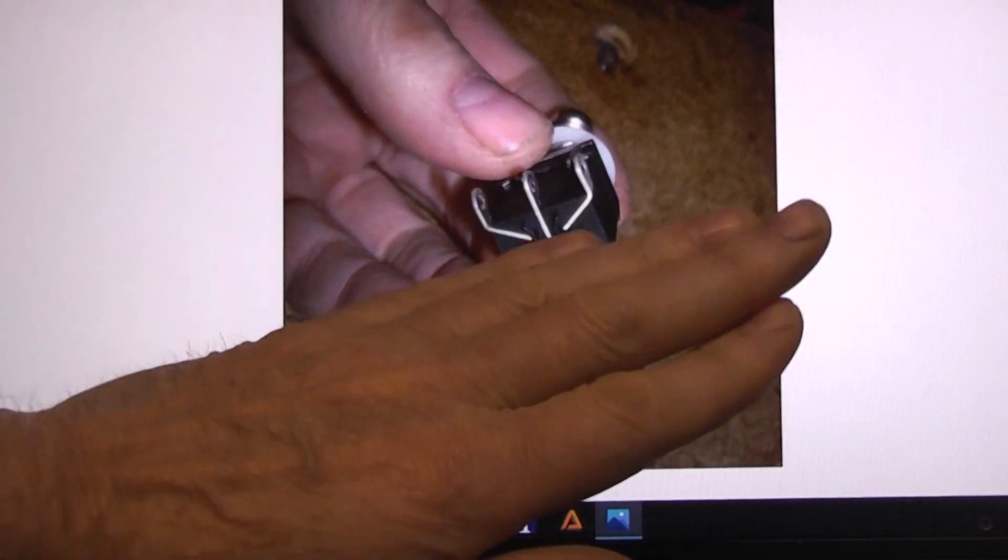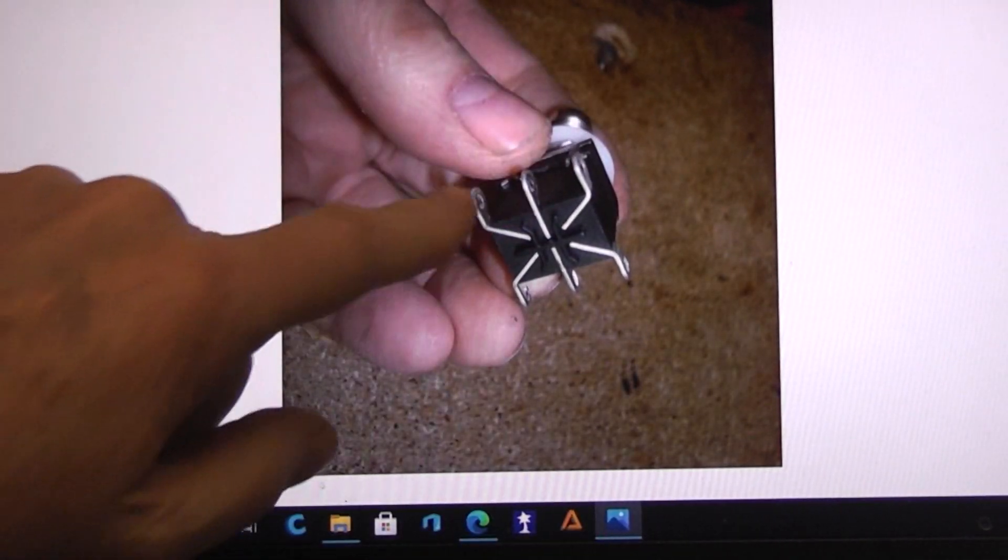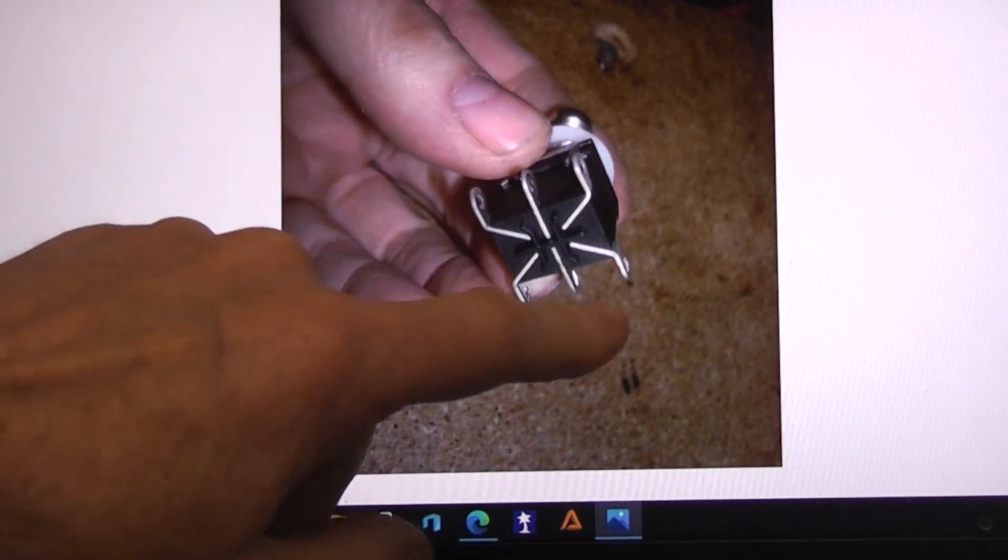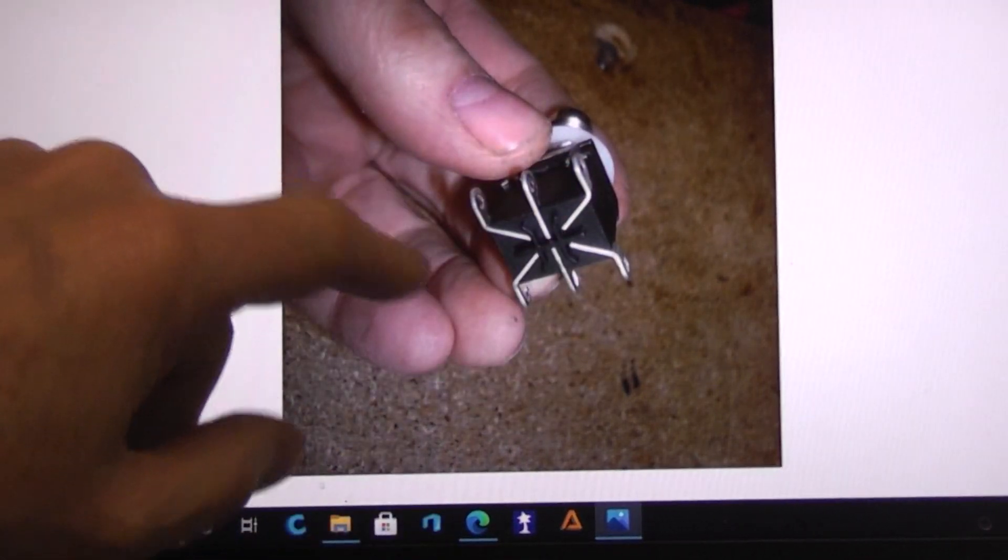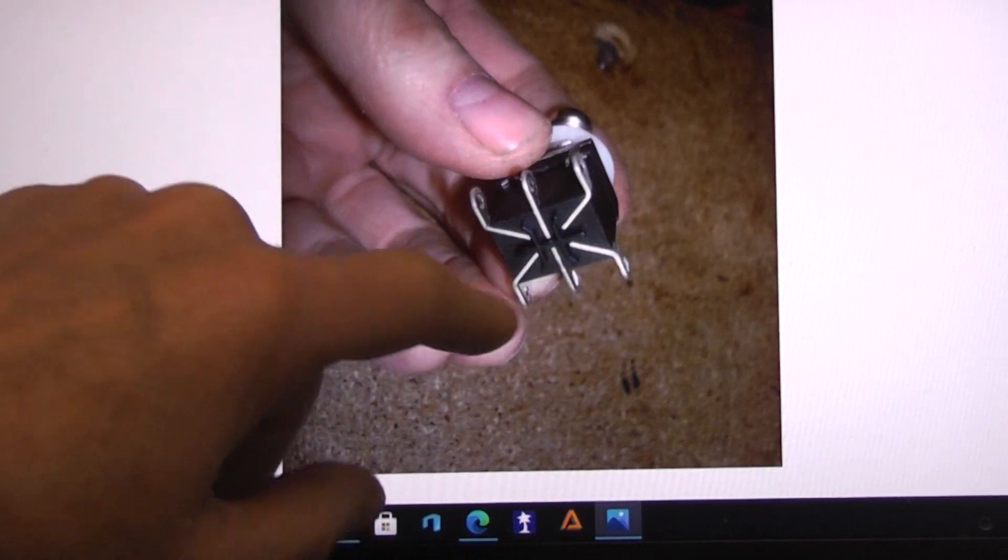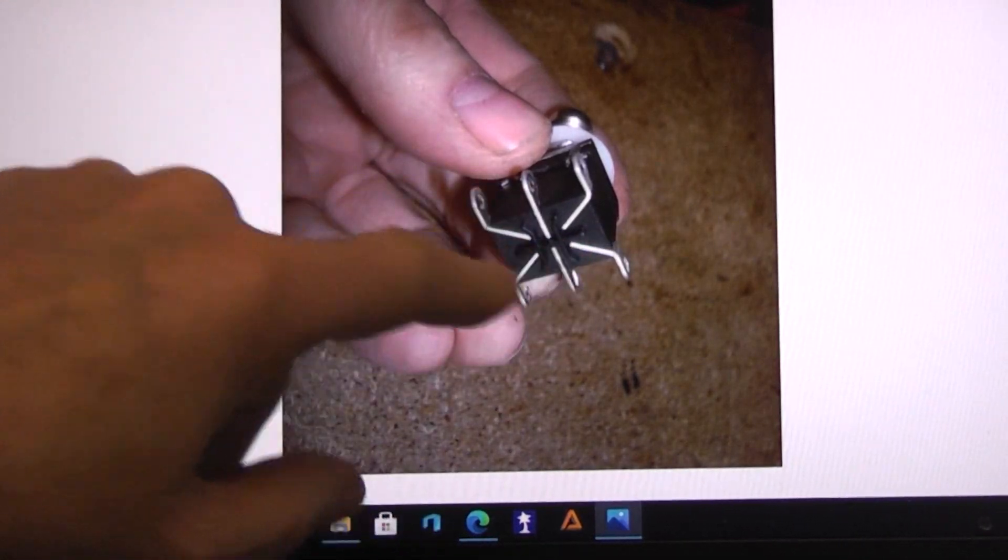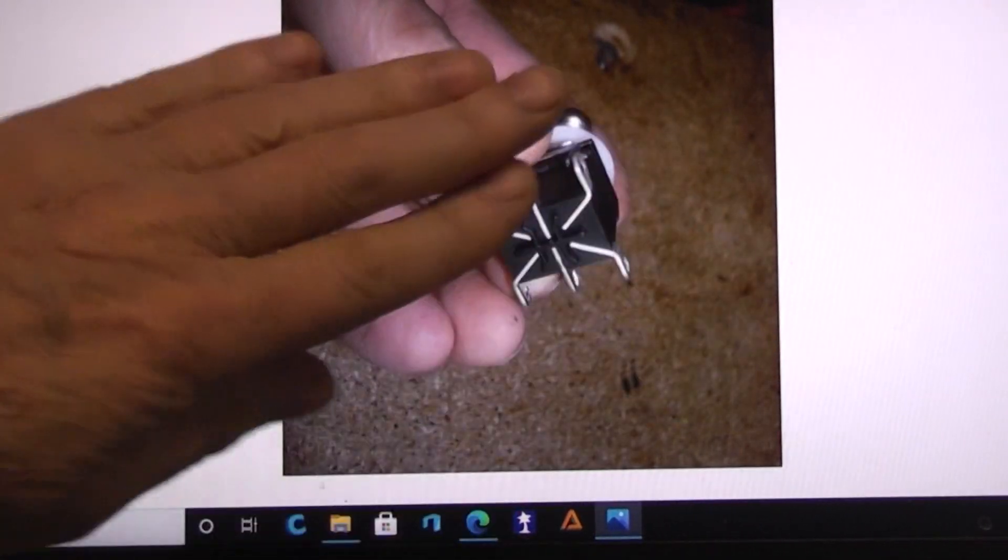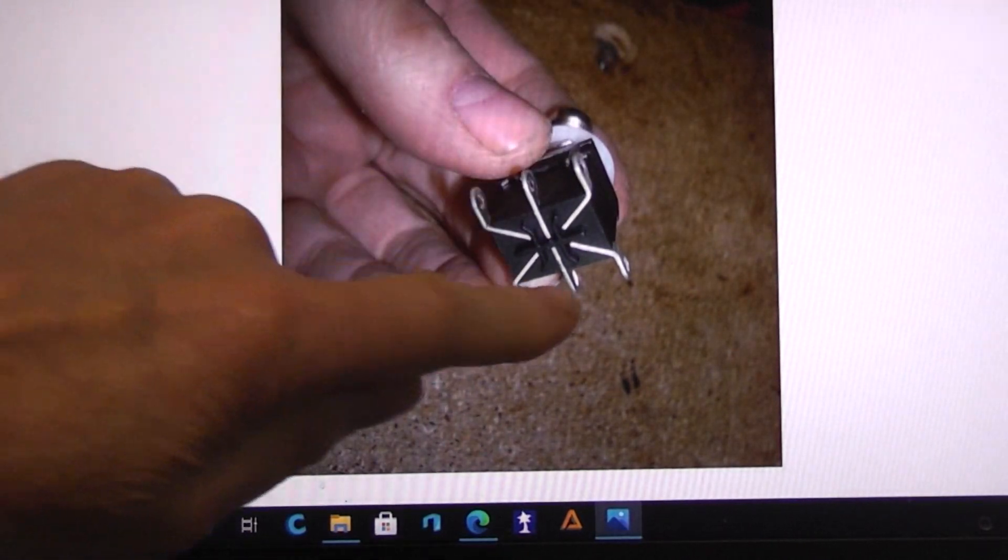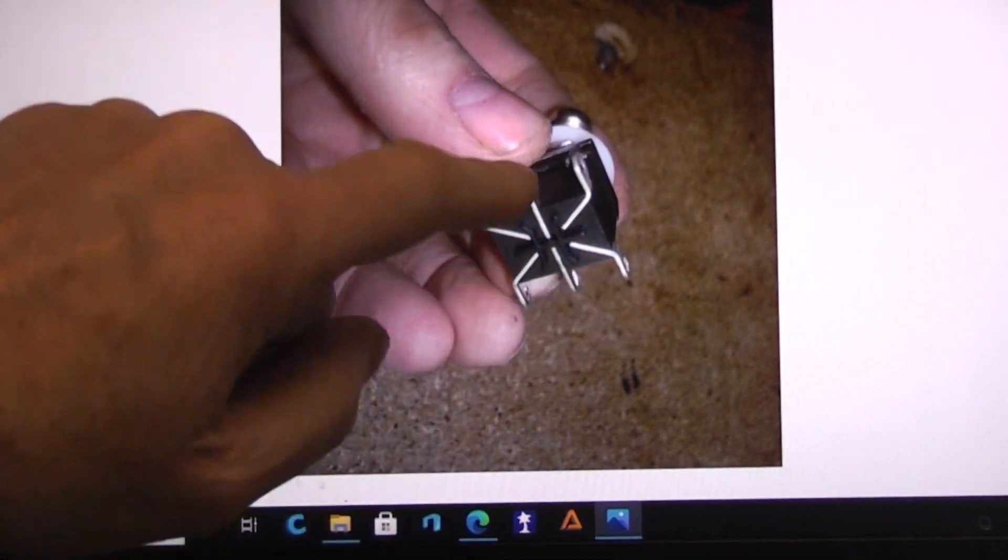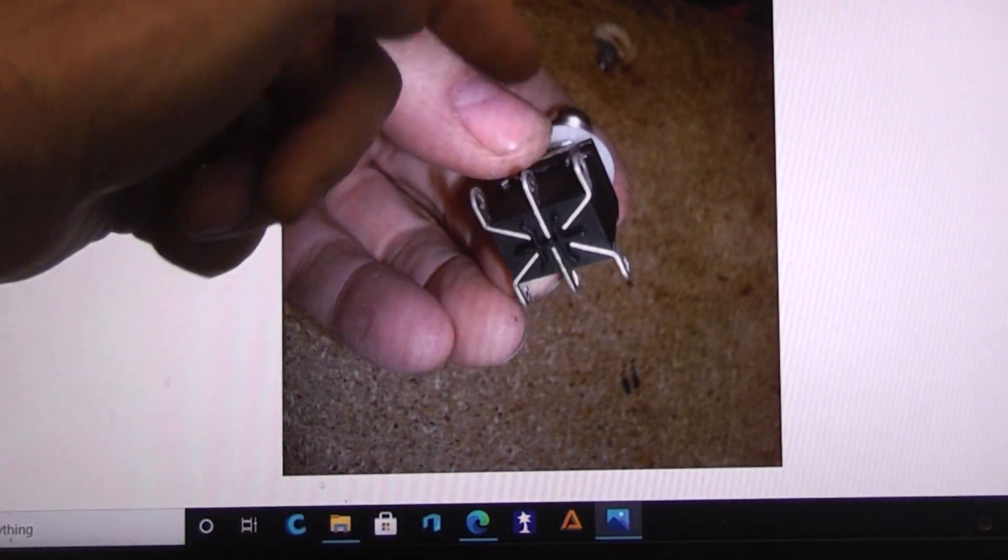Now, because there's two of these switches in one package, this is a double pole double throw, and both switches will track the same. They're not connected internally to each other at all from one side to the other—they're separate switches—but when this one, let's say, is connected up here, this one would be connected up here.